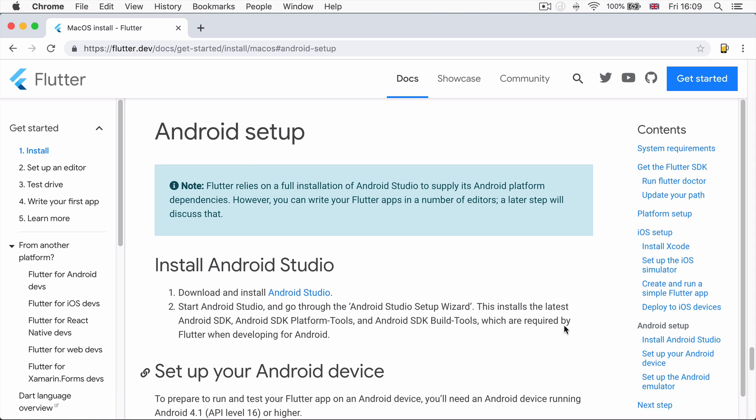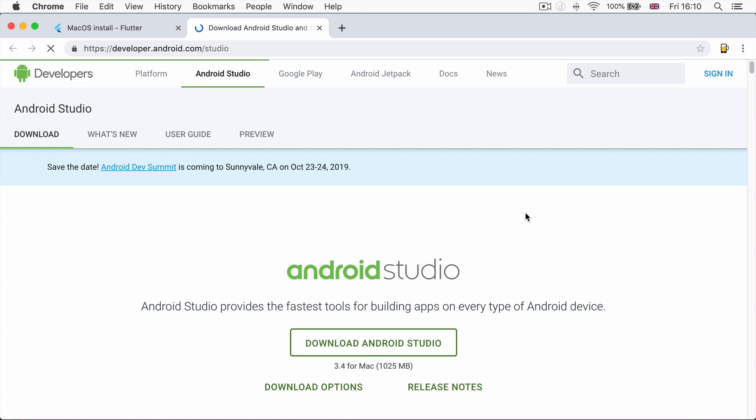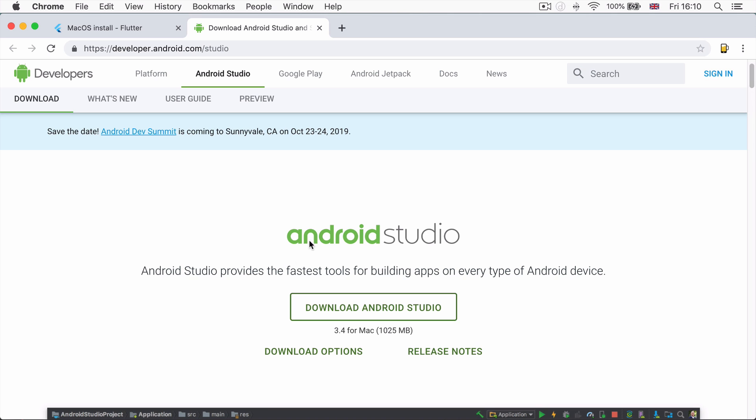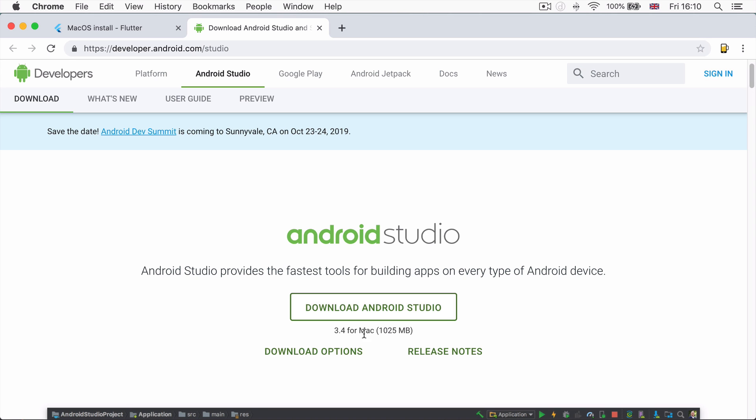Now, the first thing you need to do is to install Android Studio. So head over to this link and you can click on this button, which will automatically recognize the operating system you're running and it will automatically start downloading Android Studio.